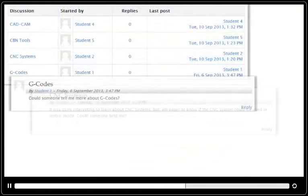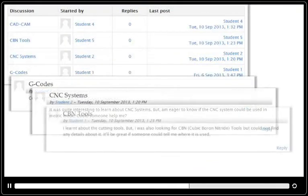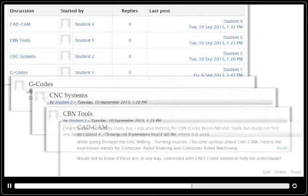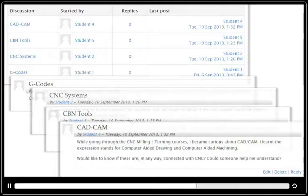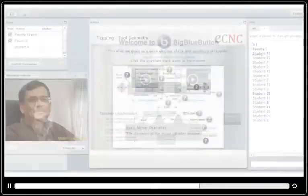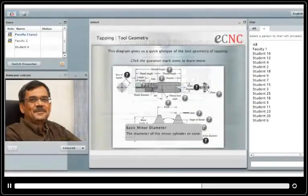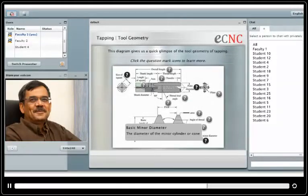eCNC can help faculty share thoughts, enable discussions, and clarify queries. It also helps schedule and deliver web conference sessions, through which learners can interact with faculty on virtual classrooms,